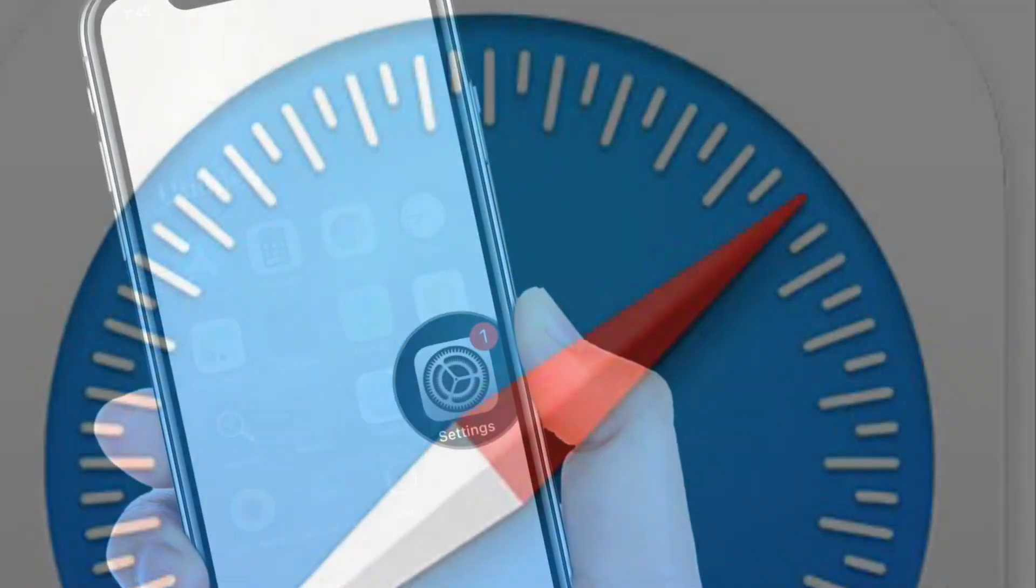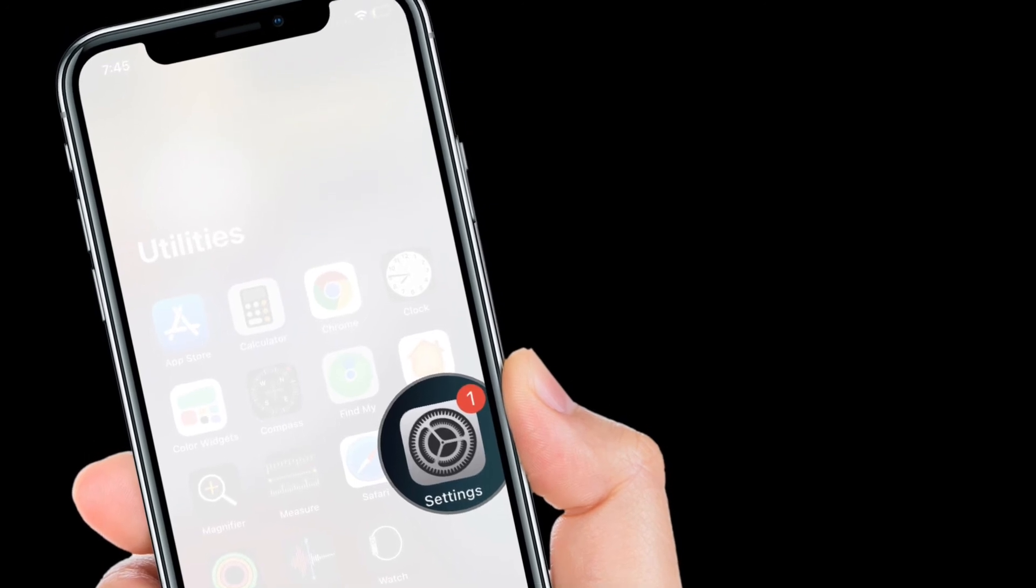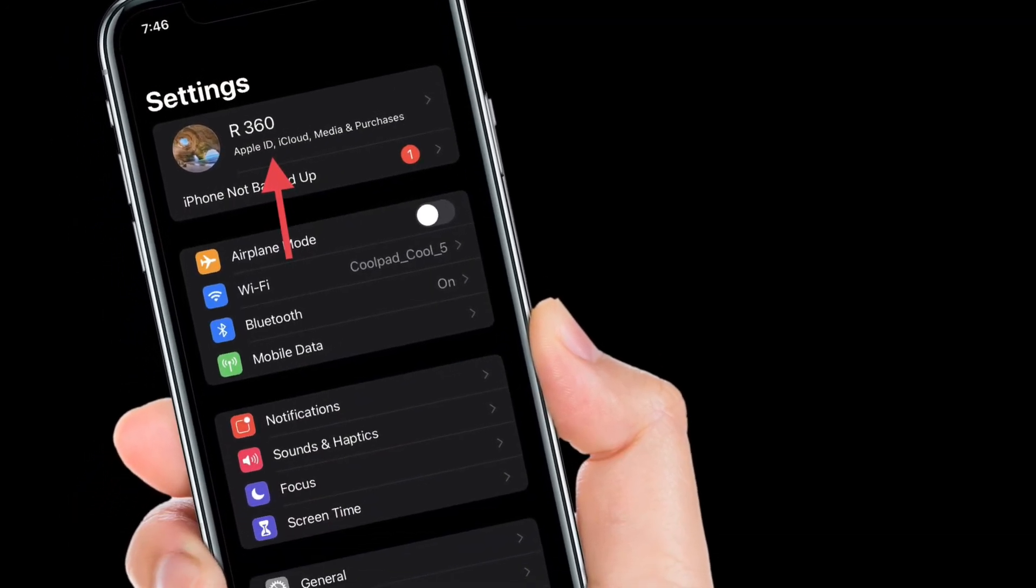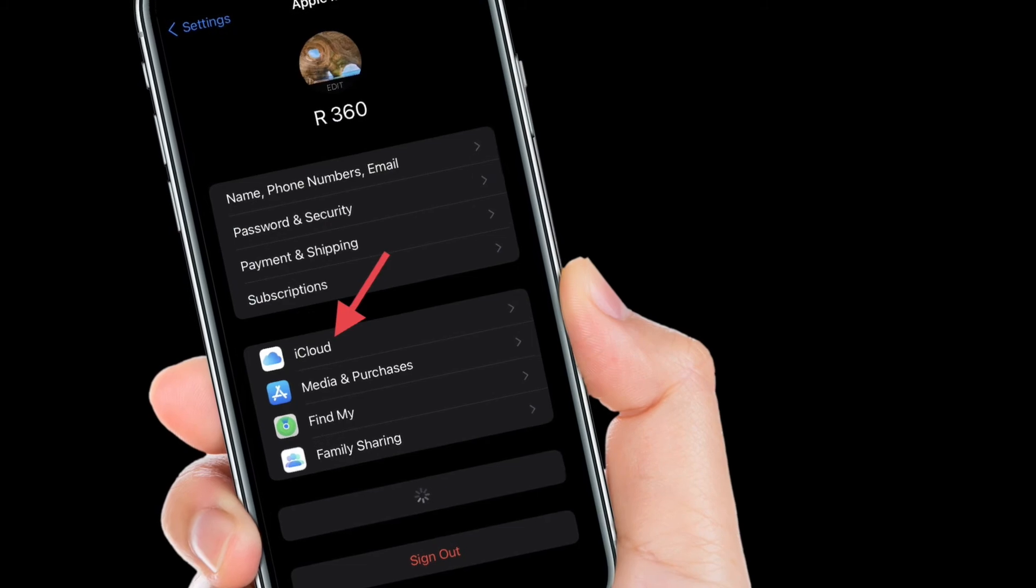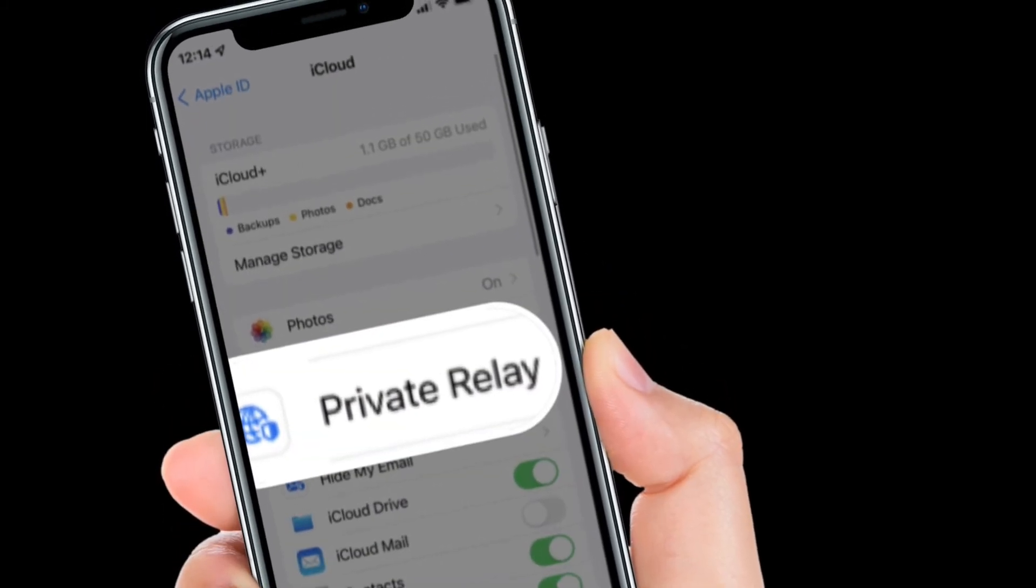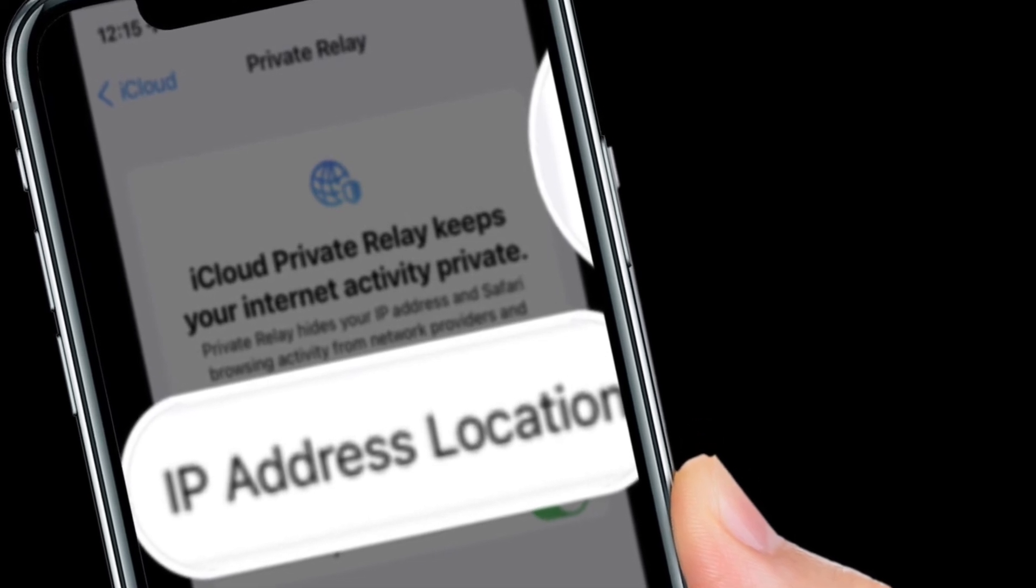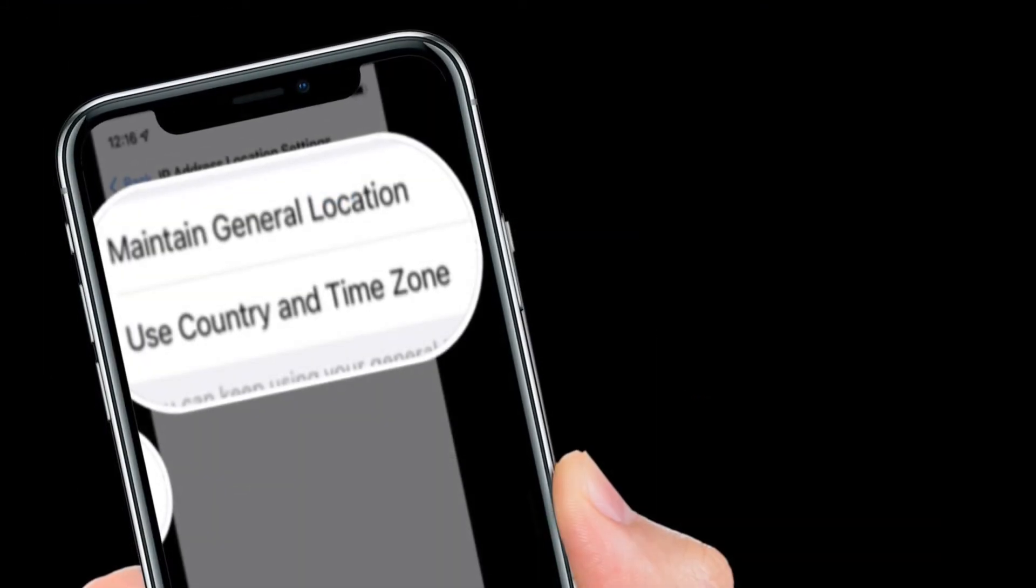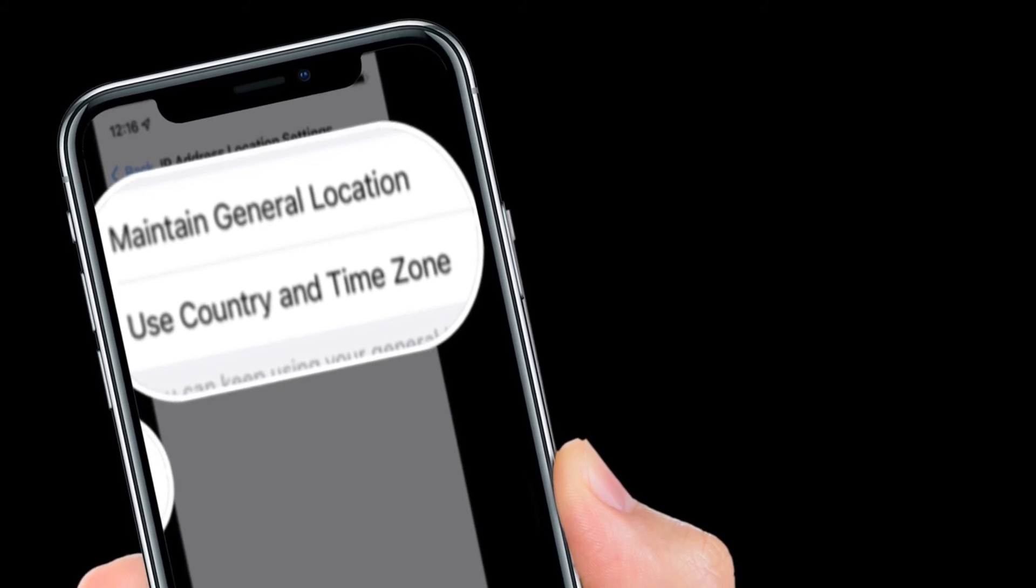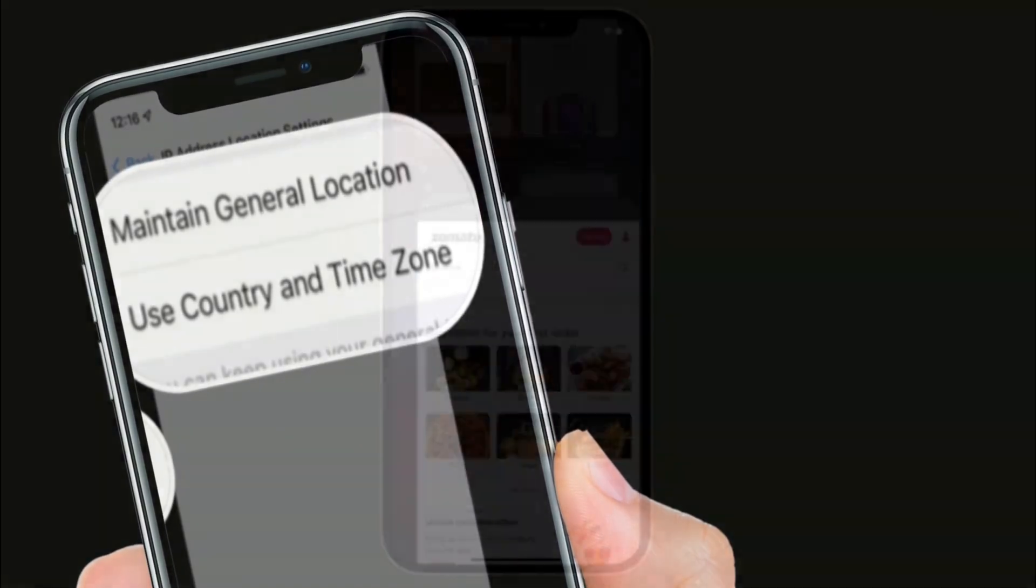To get going, launch the Settings app on your iPhone and iPad. After that, tap on the Apple ID banner located at the top of the screen. Then tap iCloud. After that, tap Private Relay. Next up, tap IP address location. Then tap the option you want. You can change the option you have selected at any time by following the same steps I have just mentioned.